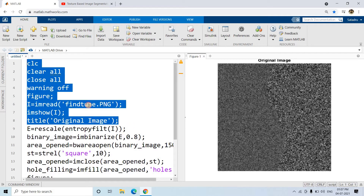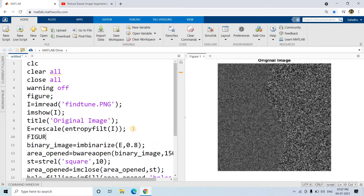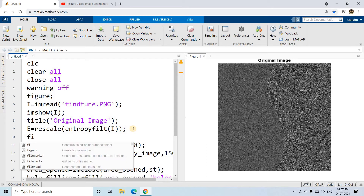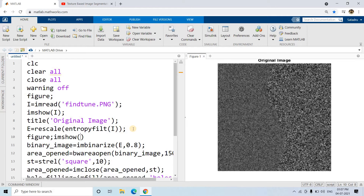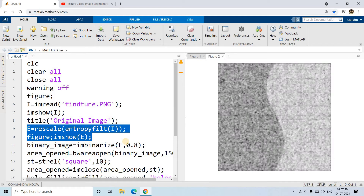Step one is reading the image, which is already done — no need to change this step. Step two is calculating the entropy-filtered image, also remaining unchanged, because we are again using the entropy concept. The left-hand side entropy — the measurement of uncertainty — is different from the right-hand side. Let's check our entropy image by running: figure, imshow(E). After calculating entropy for each pixel within a 9×9 window, the entropy filtered image shows the left side darker than the right-hand side, making it clear how segmentation will proceed.